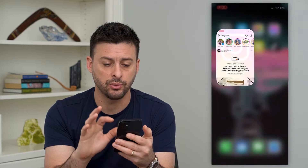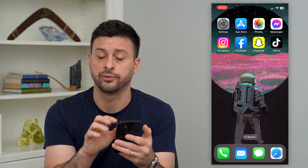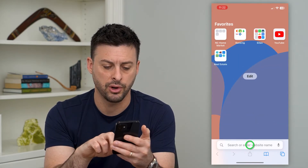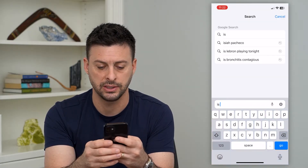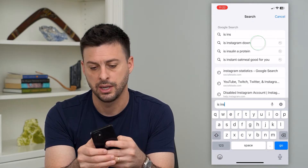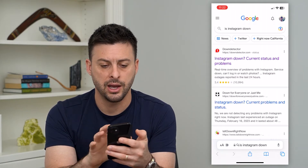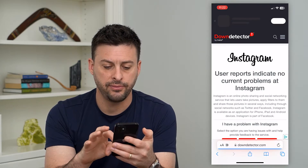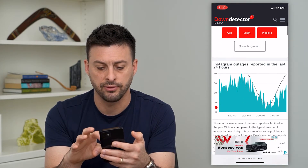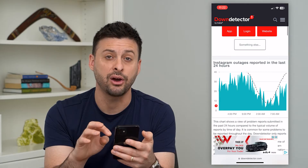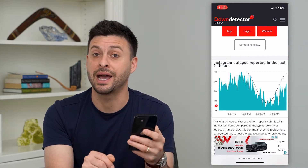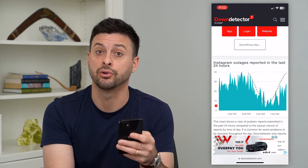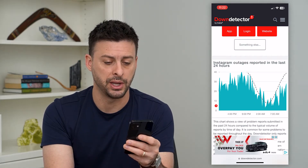So the first thing we'll check is whether it's an issue with the servers. We'll tap on Safari or Chrome and just type in 'is Instagram down.' Now we can go to Down Detector here, and if you see a sudden spike of reported outages, then most likely that's the reason why Instagram keeps crashing or closing every time you open it.